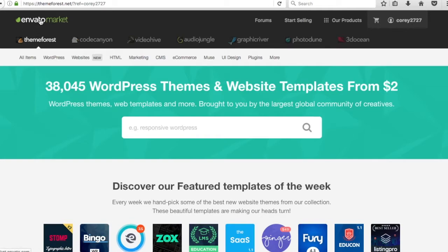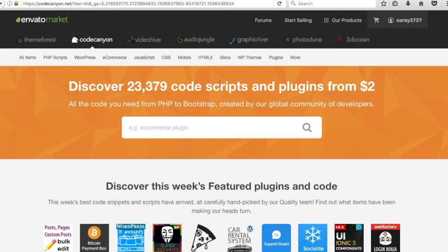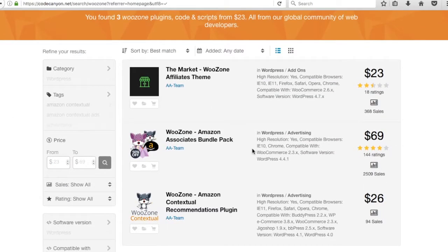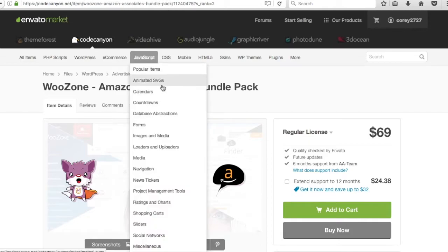It's under market.envato.com. I usually go to ThemeForest or CodeCanyon. Once you come in here, all you need to do is go to CodeCanyon — code scripts and plugins — and in the search box just search WooZone. What you're looking for is WooZone, the Amazon Associates bundle pack at $69. You could go directly to codecanyon.net/item. You won't give us the credit, but this is basically what you want to get.